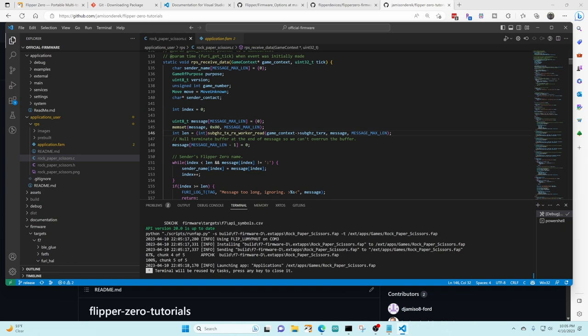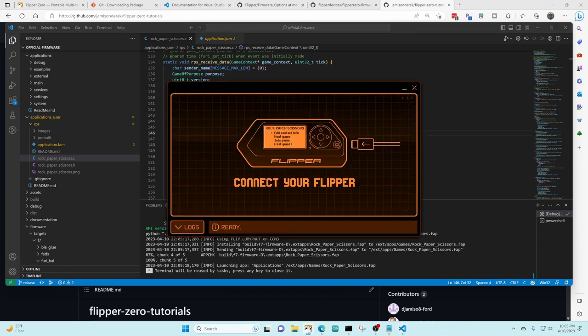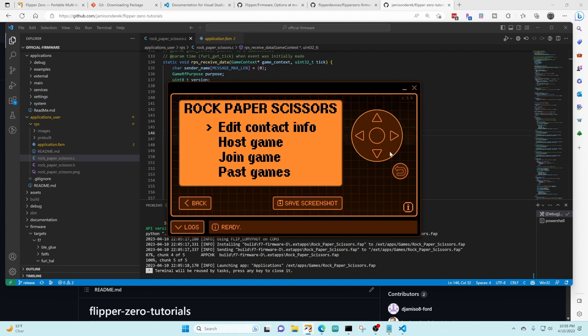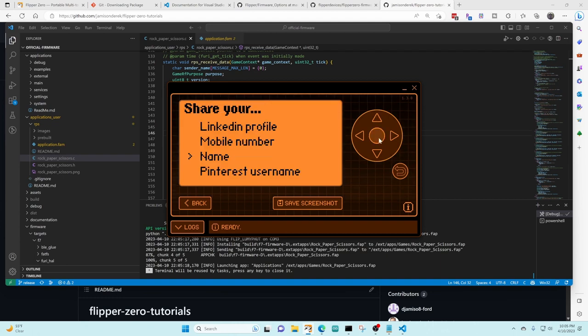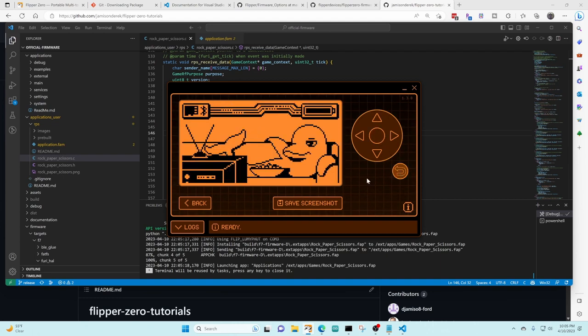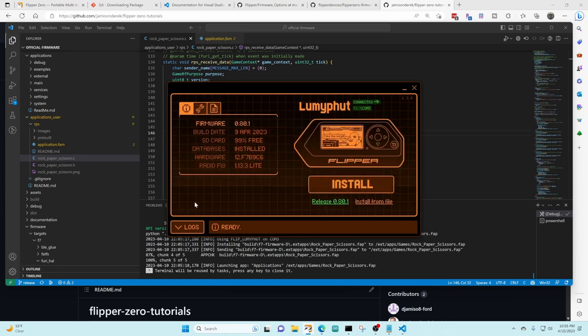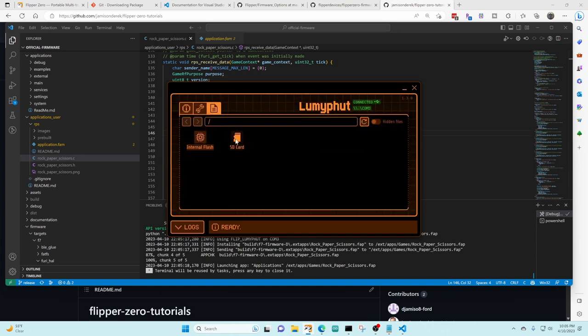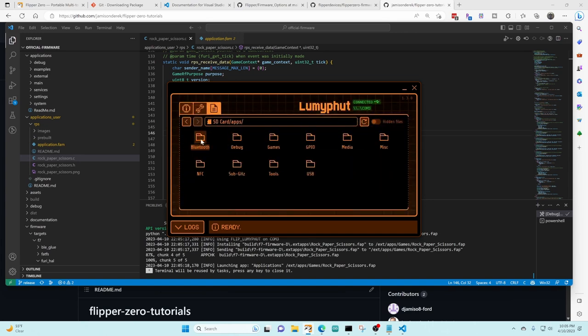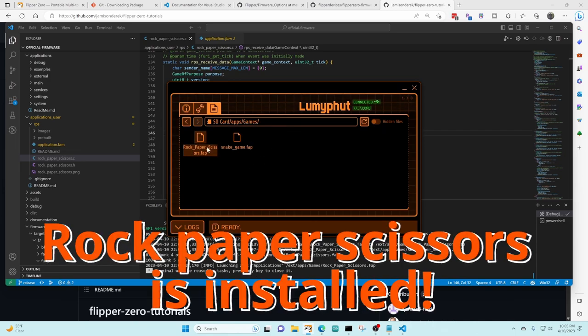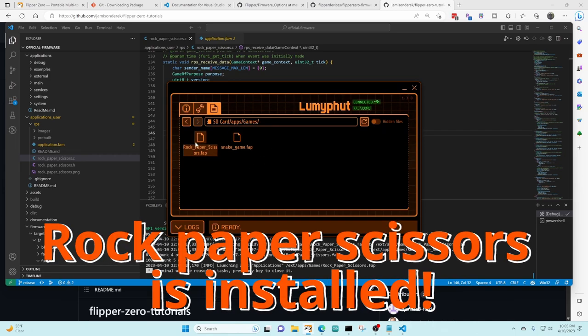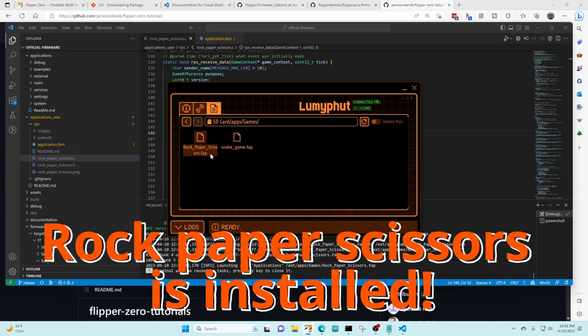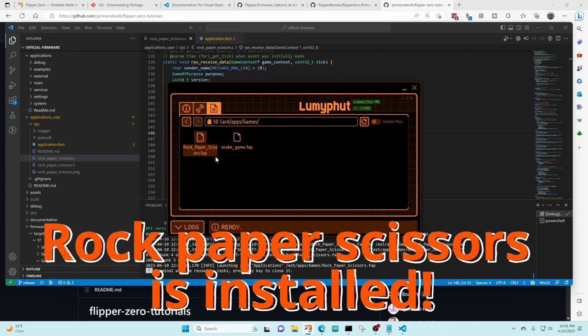Now that it is deployed I'm gonna launch the Qflipper app so we can see the screen and there's the rock paper scissors game that's running on our flipper and you can see that it's working great. If we exit out of the game and go back to the files, go to the SD card and apps and games you can see now that the rock paper scissor FAP file has been installed on the flipper zero.